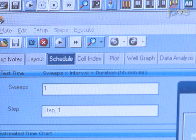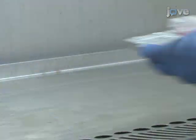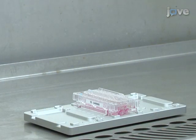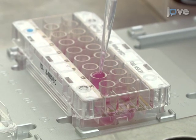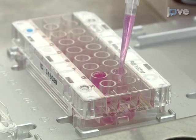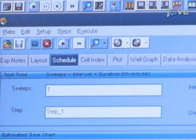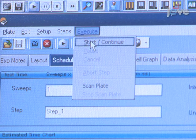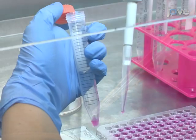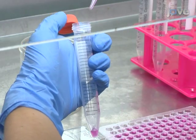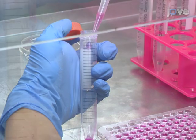Select Execute in the menu bar and then Start. A background sweep will automatically be performed. Following the background sweep, remove the CIM plate from the instrument and place it in a tissue culture hood. Plate 50,000 LP9 cells suspended in 160 microliters of serum-free medium into the upper chamber of each CIM plate well. Place the plate in the RTCA instrument and take readings every 15 minutes while the LP9 monolayer is establishing overnight.